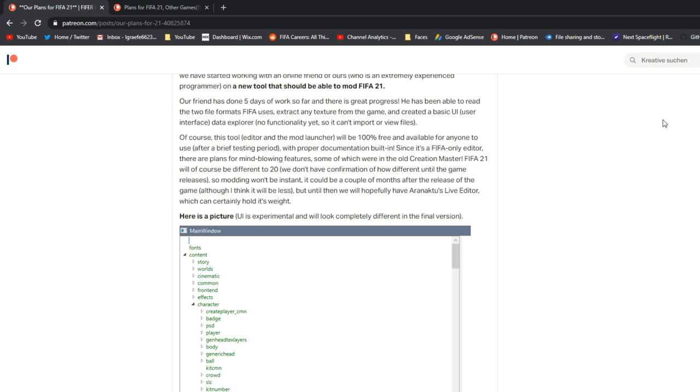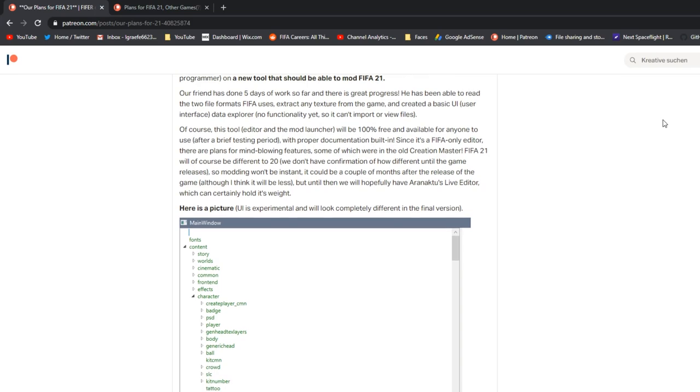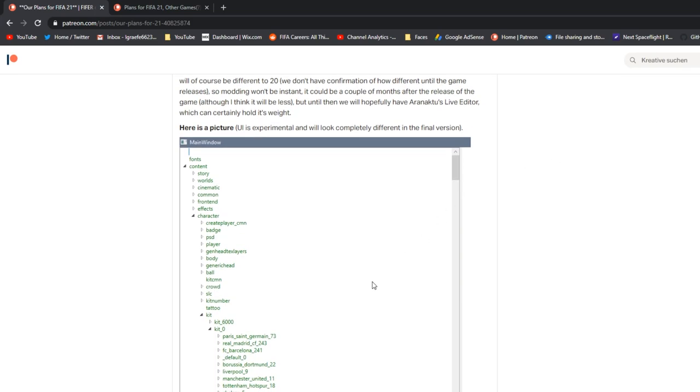Now FIFA 21 will be, of course, different to 20. We don't have confirmation of how different until the game releases, obviously. We can take some hints from Madden, which is pretty different. But you never know. Last year, I think they used Anthem's technology. So yeah, it definitely depends. So modding won't be instant, for sure. It could be a couple of months after the release of the game. Although I think it will be less. At least very basic stuff will be less. But until then, we'll hopefully have Aaron Actu's live editor, which can certainly hold its weight. But yeah, it could be a few months. I don't think it will be. It's not going to be instant, though. It's going to take a bit more than FIFA 20. But would you rather wait another month or two and have a really good, fun, playable game that's 100 times better than getting it a month early?